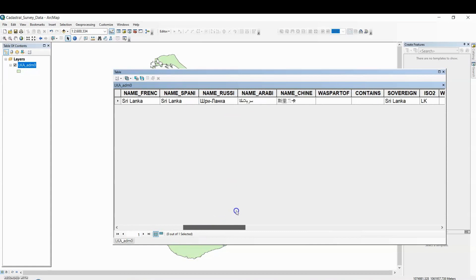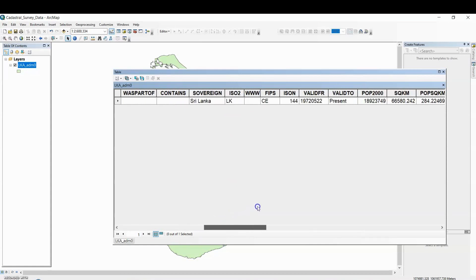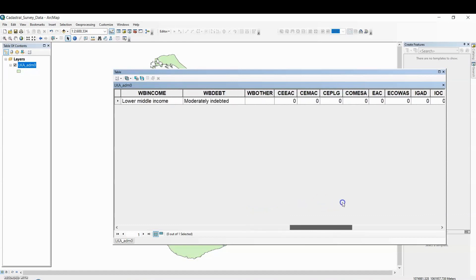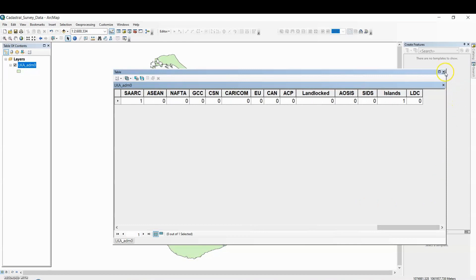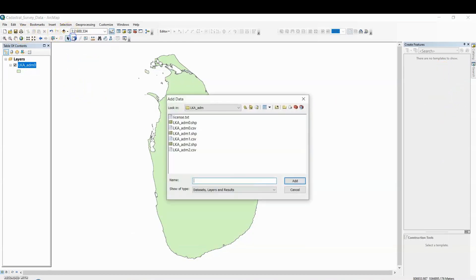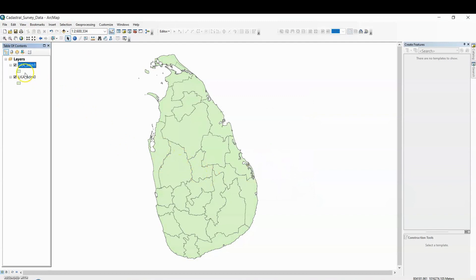The name is Sri Lanka. You can see the complete columns: name in Russian, name in Arabic, name in Chinese. The region is Asia, Southern Asia. Click Close, then again click on Add Data and add the administrative level one — Admin1.